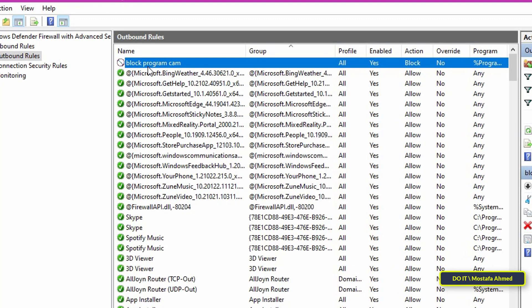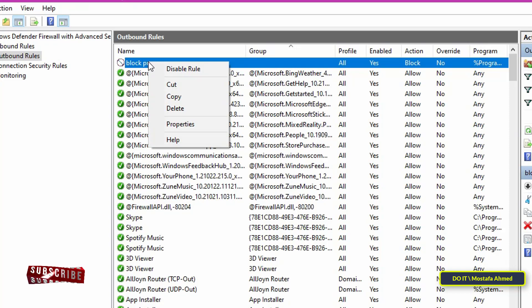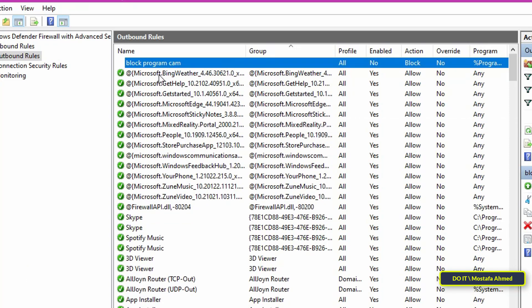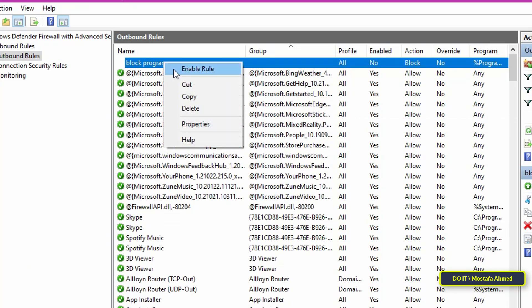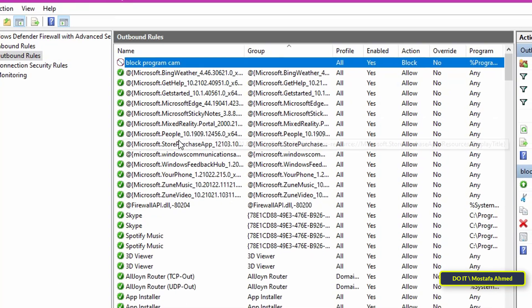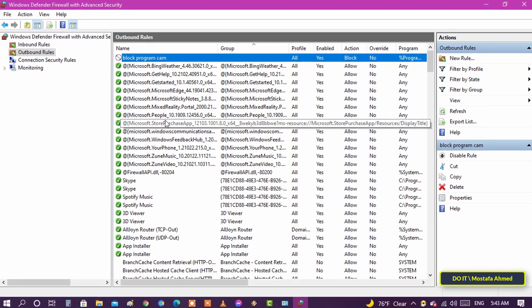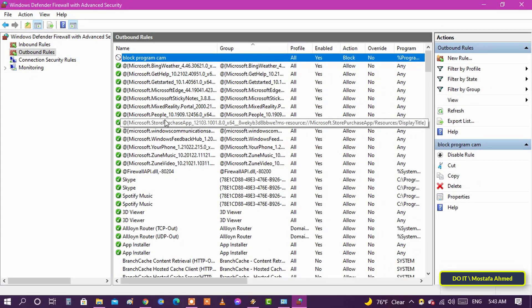The application or program cannot access the Internet as long as the rule is active. If you ever want to allow the program, just find the rule, right-click on it, and select the Disable Rule option. And the same way you can make the rule active. You can use this method to block any application from accessing the Internet.